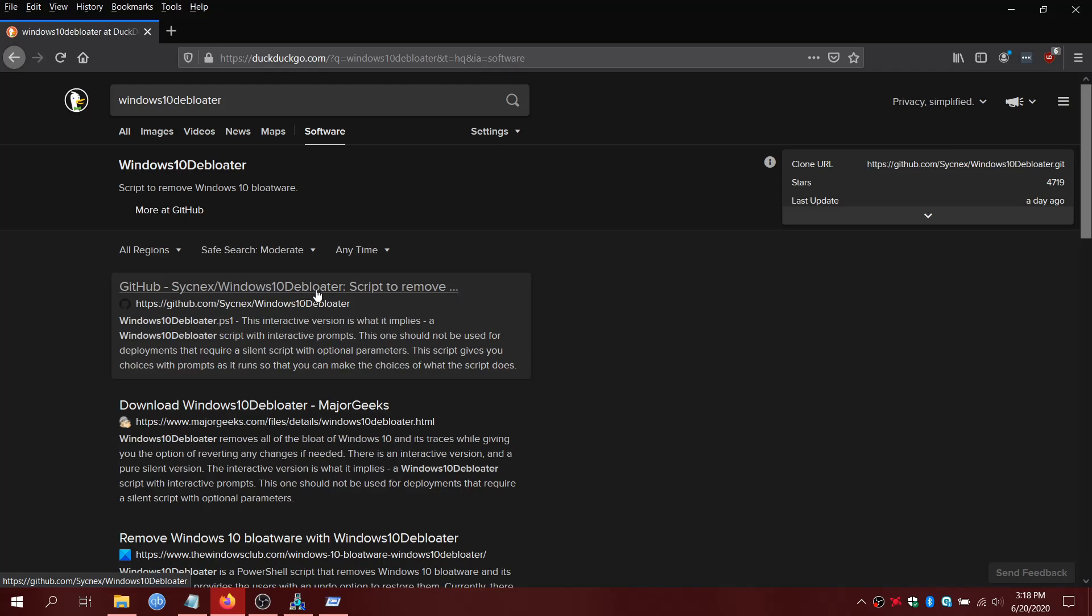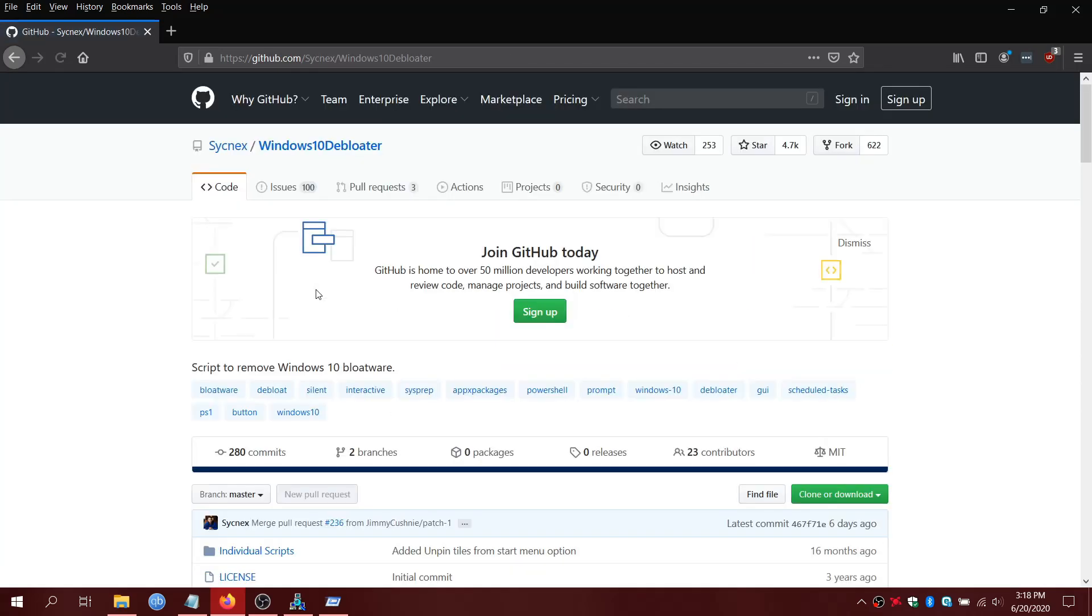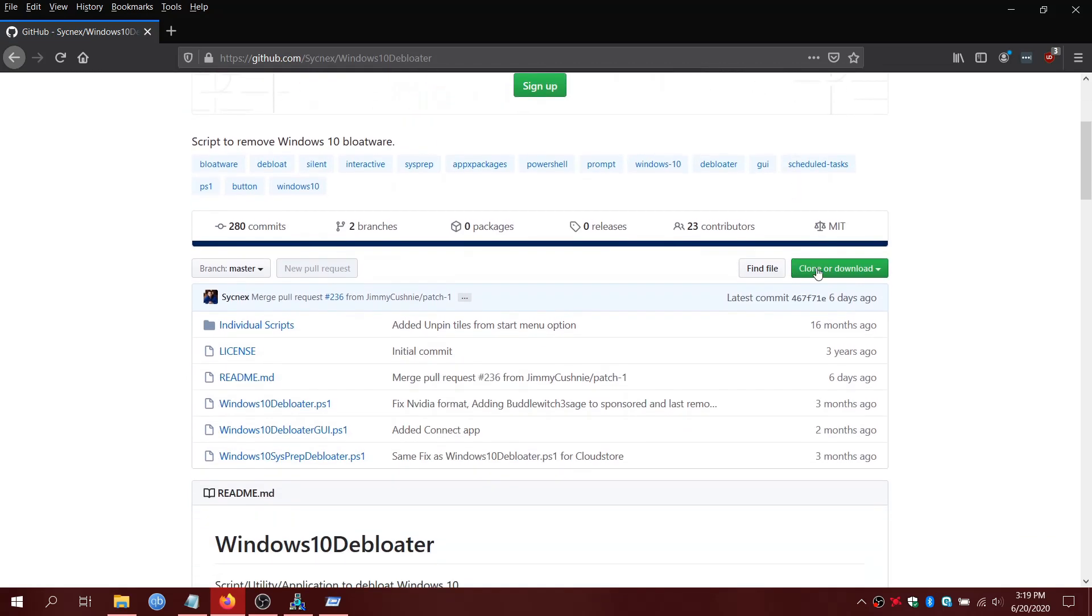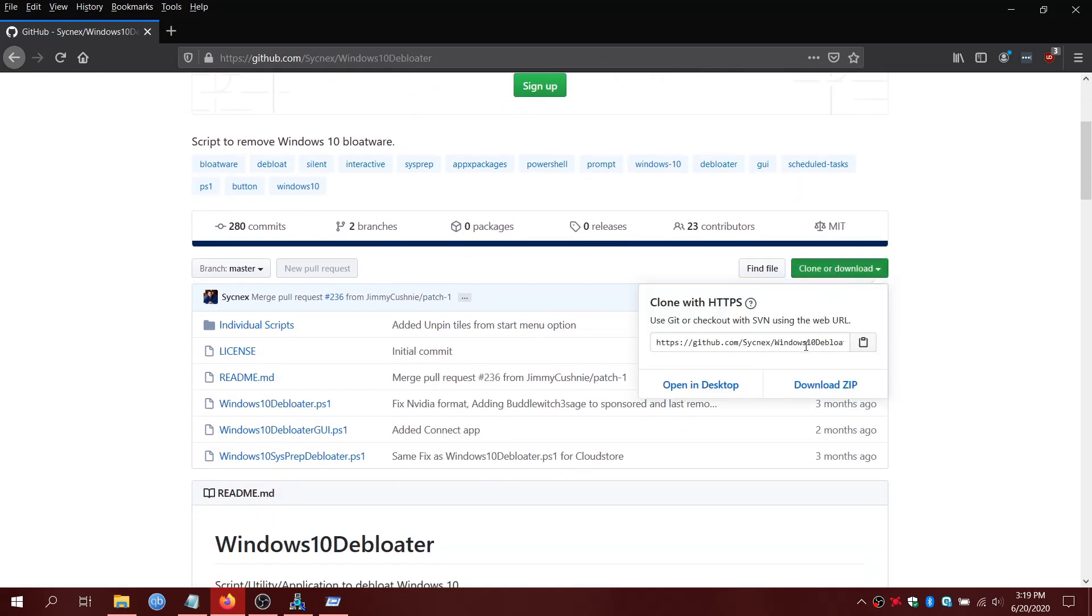Alright, and then what we're going to do is we're going to scroll down, click here, and just download zip.